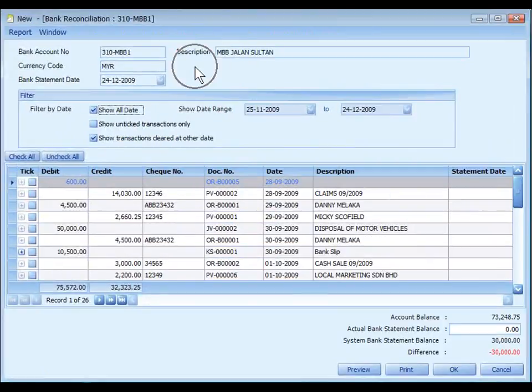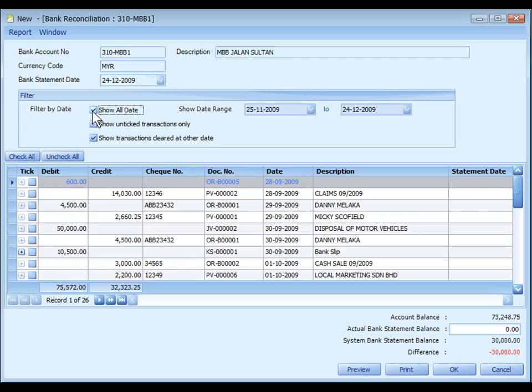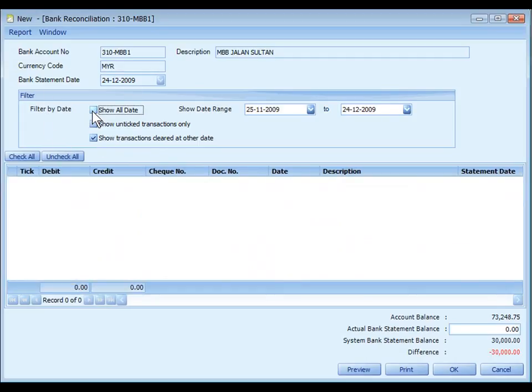At the top are basic info about the selected bank account. In filter options, you may check the checkbox of Show All Date so that all entries will be shown to clear the entries. Uncheck this checkbox if you want to specify the show date range.